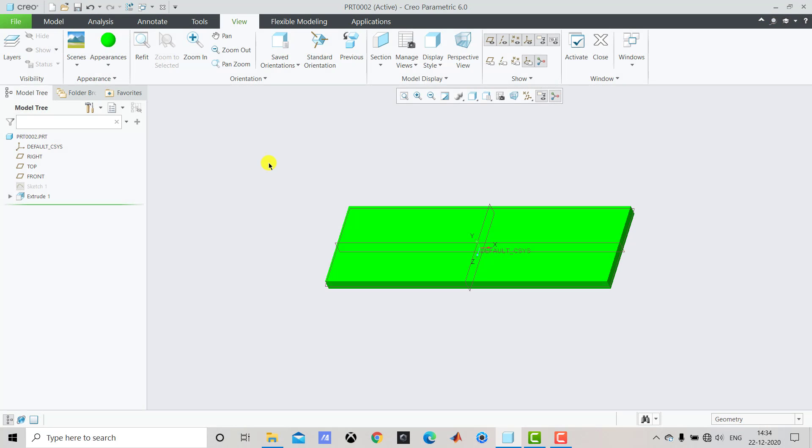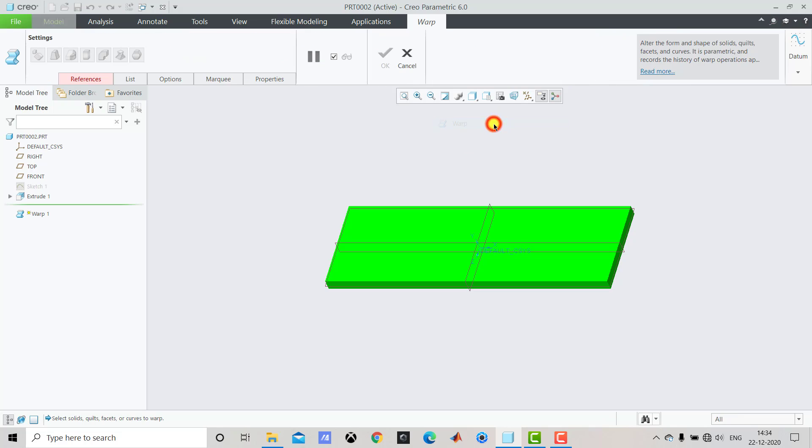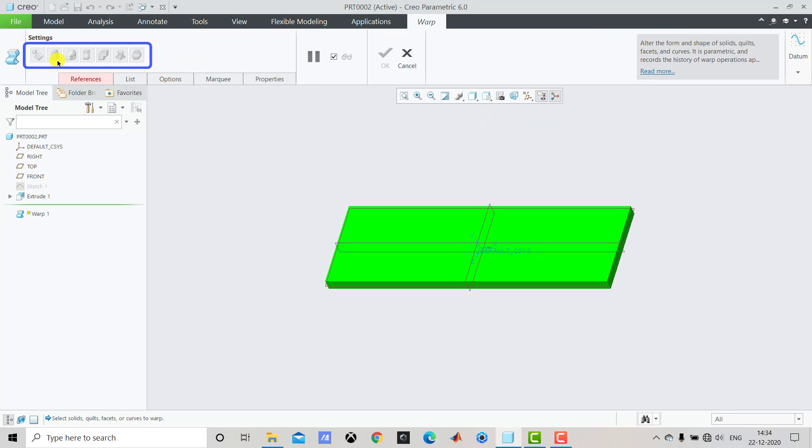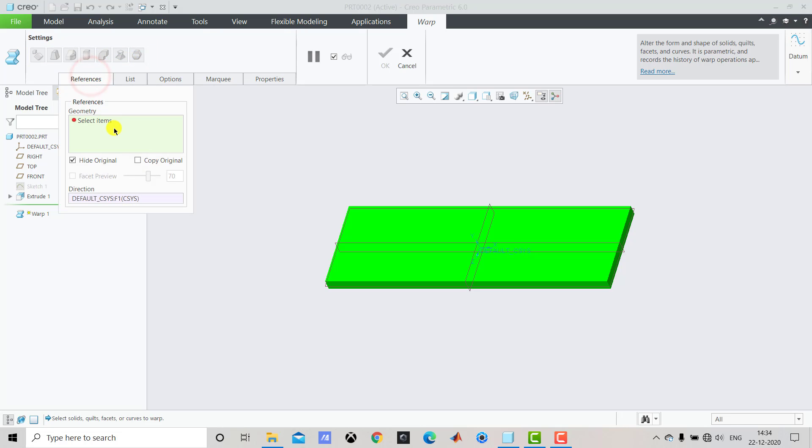Now once the material is assigned we'll go to Model. In the model we'll select Editing and select Warp Feature. Once you select the warp feature you can see different options are available but you cannot select them. To select this option first we have to go to Reference and select geometry.